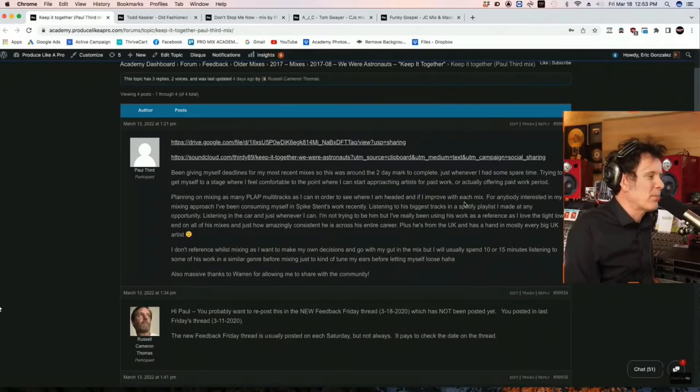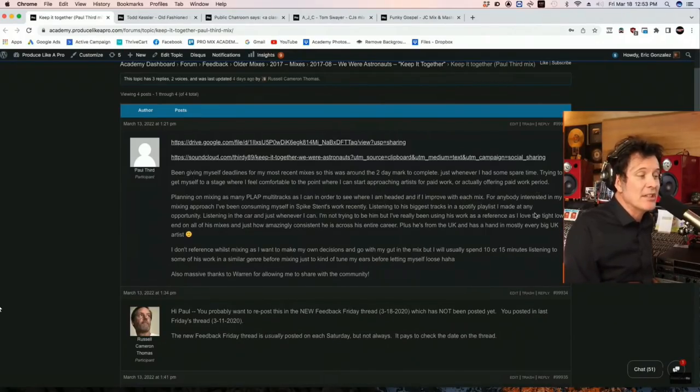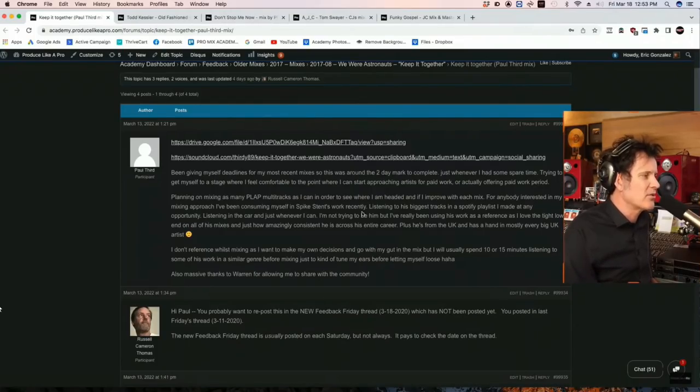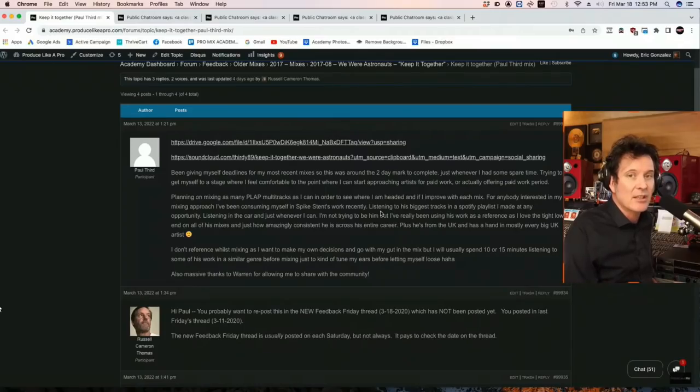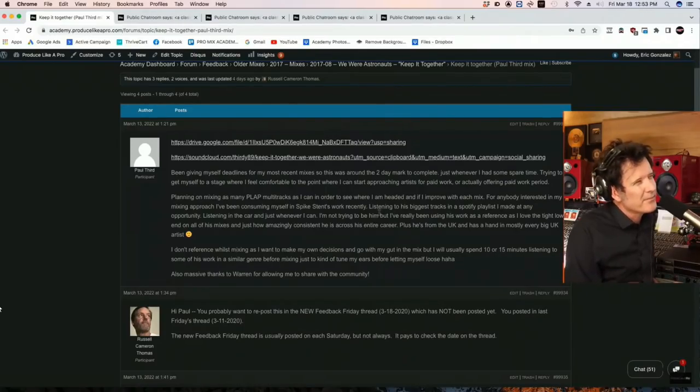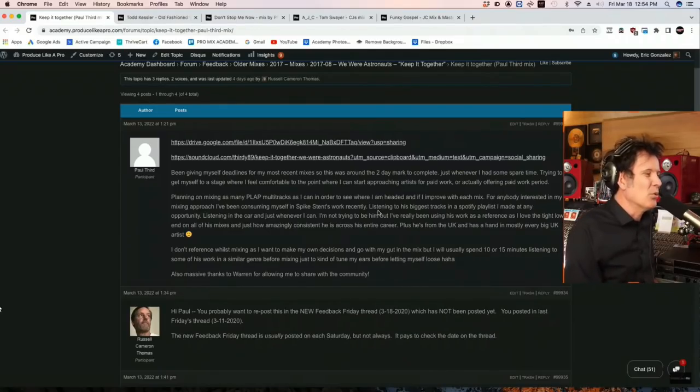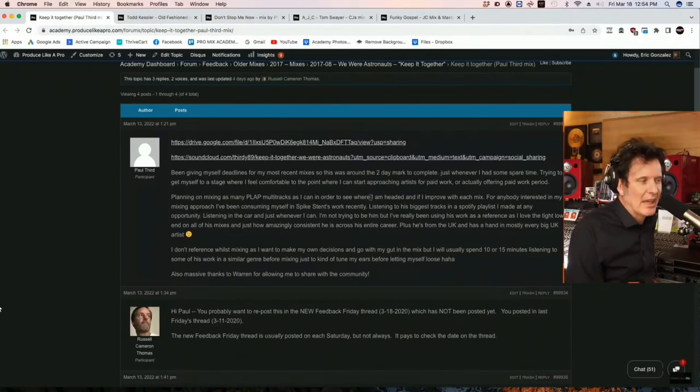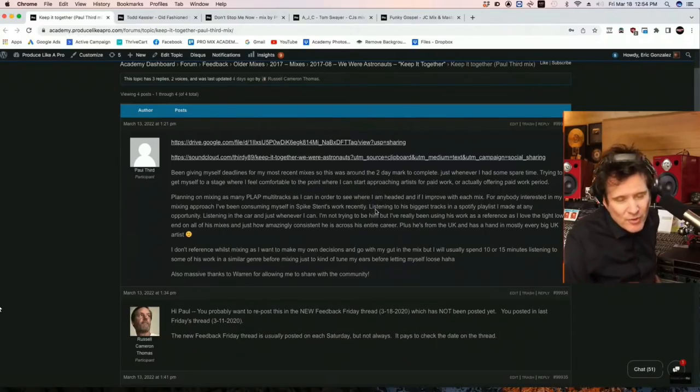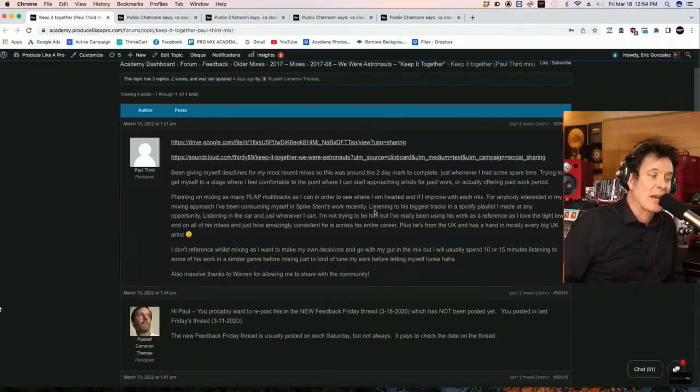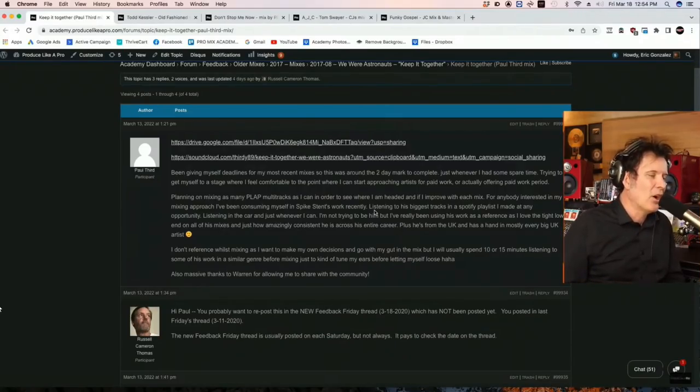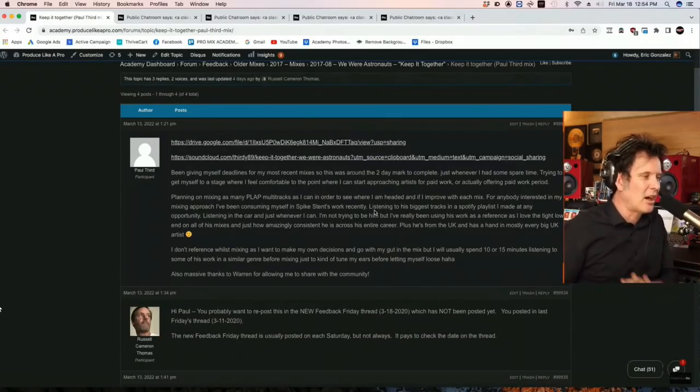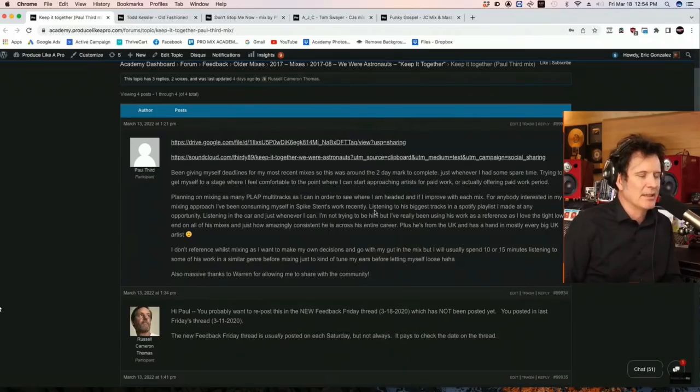Planning on mixing as many plat multitracks in order to see where I'm headed to improve with each mix. So anybody interested in my mixing approach, I've been consuming myself at Spike Stent's work recently. Spike is in my top two mixers of all time. Top three. And you all know who the top three are. Spike is unbelievable. I love Mark Endert. I love Spike. And I am a huge fan of Chad Blake's work. They're all, those three guys are un-freaking-believable. Unbelievable.